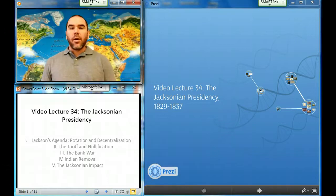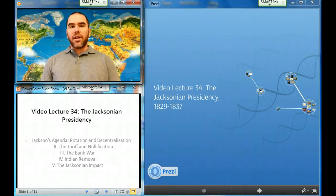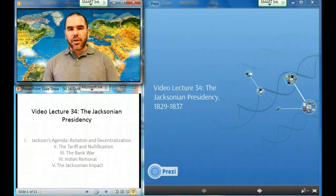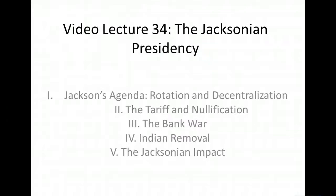This is video lecture number 34, the Jacksonian Presidency. We've got a few different sections we are covering today: Jackson's agenda, the tariff and South Carolina's nullification, then the bank war, followed by Indian removal, and finally, the Jacksonian impact.